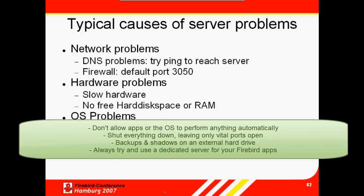Backups can be configured via FTP onto a backup server. As far as possible, use a dedicated server for your Firebird applications.